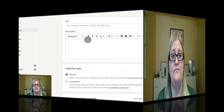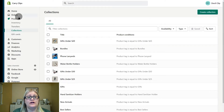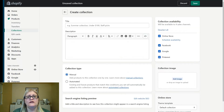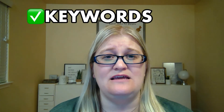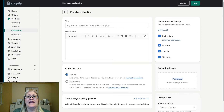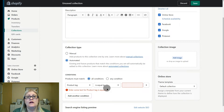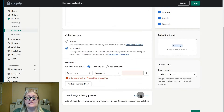Once you've decided if you'll be using automated or manual collections — keeping in mind that you can actually use both types if you need to — it's time to create the collection itself. Go into the admin area of your store, go to Products and then Collections, and then click the Create Collection button. You'll want to add your title and your description, keeping in mind any keywords you want to use for SEO. You can choose your collection type, and if you're using an automated collection, you can set your conditions. Then update your SEO for search engines.